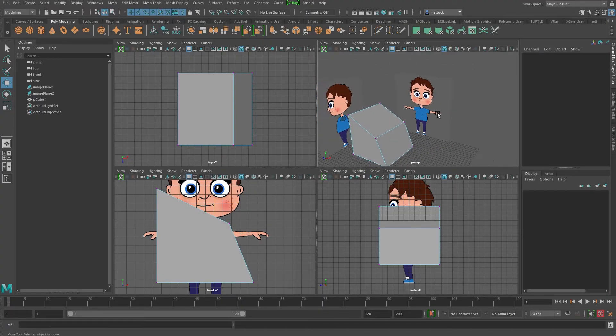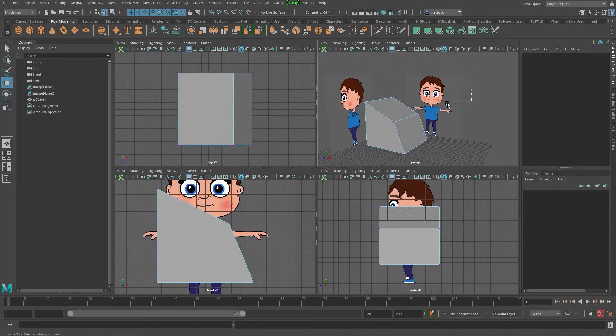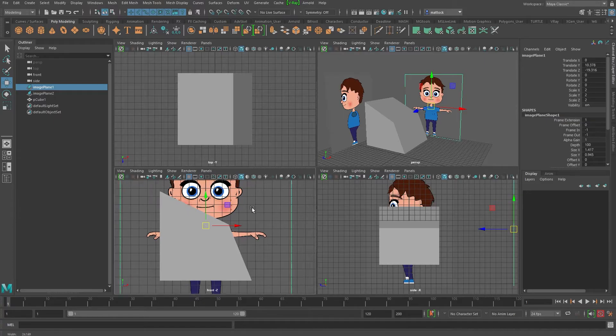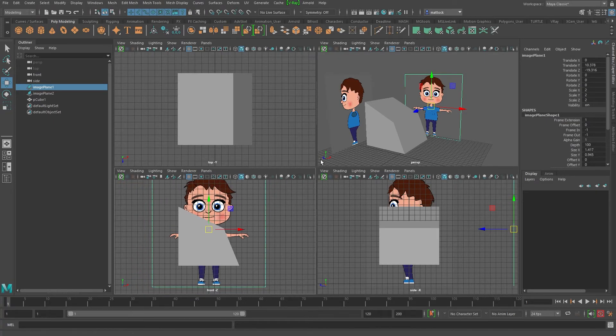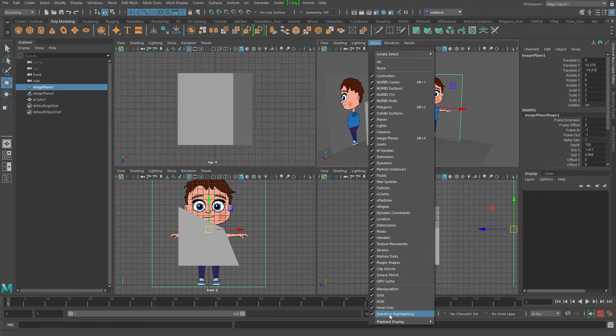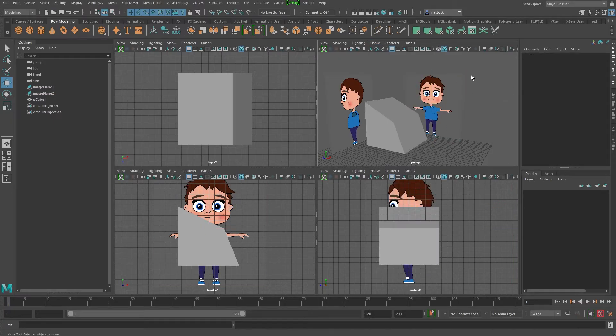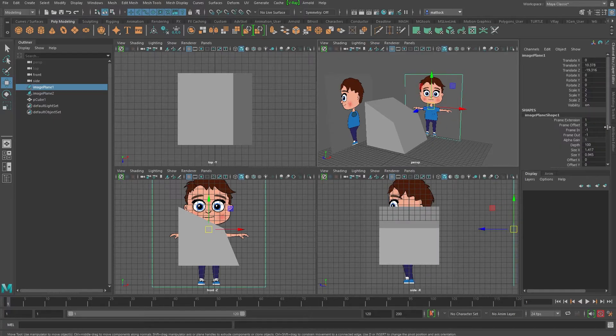And another thing I just want to show you is if you want, you can hide the view of your image planes. So as well as up here where you've got show and you've got image planes and everything you can turn off, you can also do this permanently.